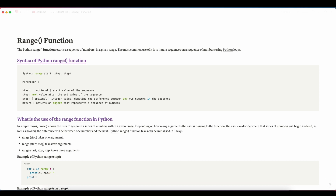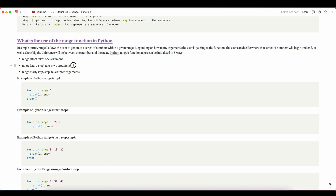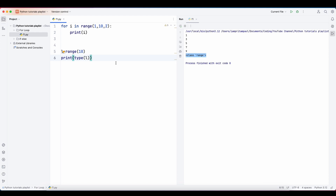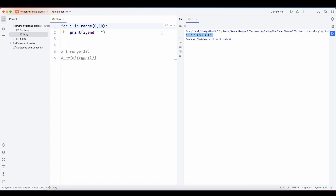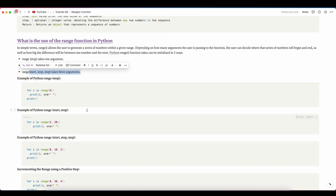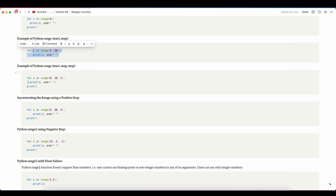The Python range function can be initialized in three ways: range(stop), range(start, stop), and range(start, stop, step). For example, range(6) prints 0 to 5; range(5, 20) prints 5 to 19; and range(0, 10, 2) prints 0, 2, 4, 6, 8.